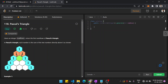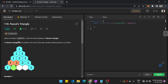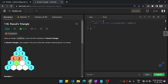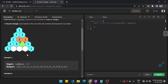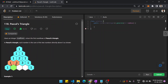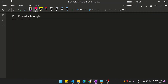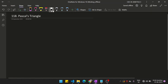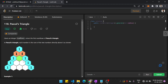Hi guys, myself Vishal and we'll see another problem on LeetCode - Pascal's Triangle. So given an integer numRows, return the first numRows of Pascal's Triangle. The number of rows is given.